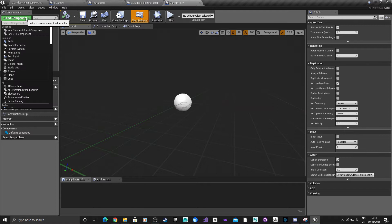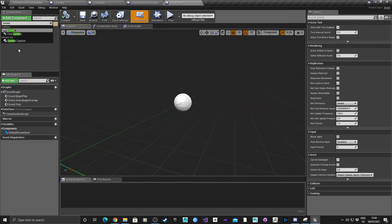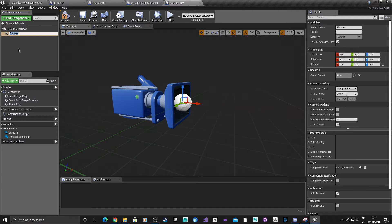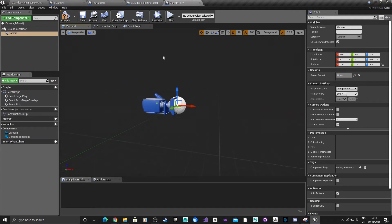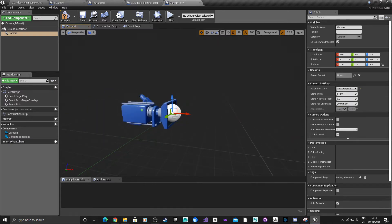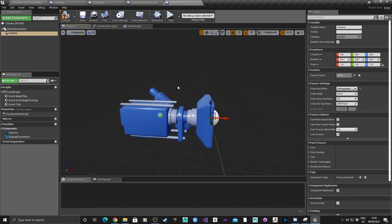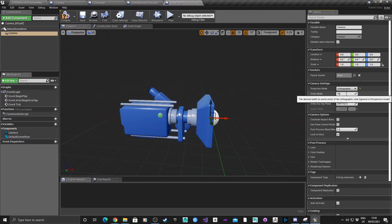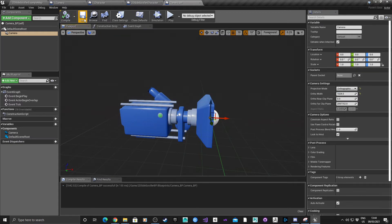We're going to add a component and add a Camera. Because we're dealing with 2D, this ideally needs to be in Orthographic, not Perspective. If you try to run a 2D game in Perspective it causes a motion blurring issue. Go into the settings on the right, select Orthographic, and set the width to 1024 for now. Save.